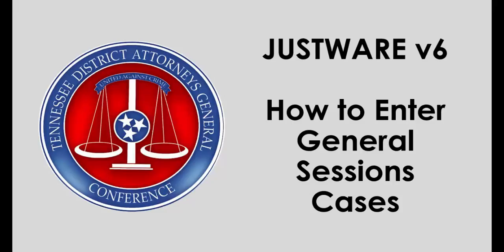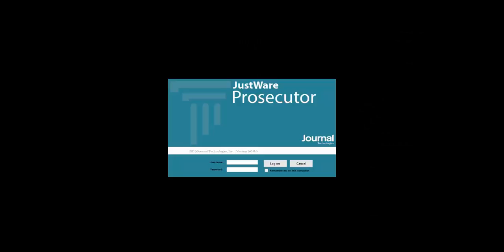JustWare Prosecutor version 6.0.06. We're going to show you how to use JustWare and enter General Sessions cases. All you have to do is load up JustWare Prosecutor by clicking on the icon on your computer desktop.